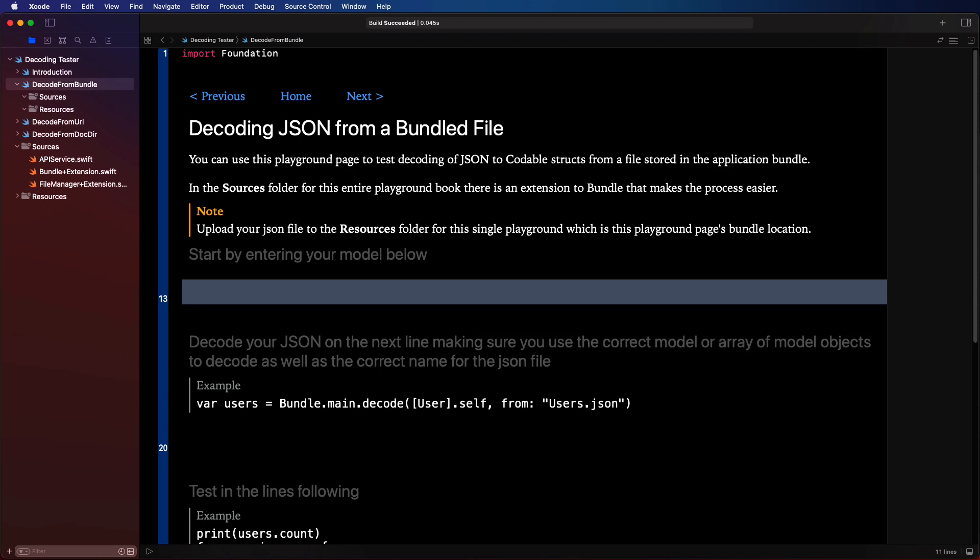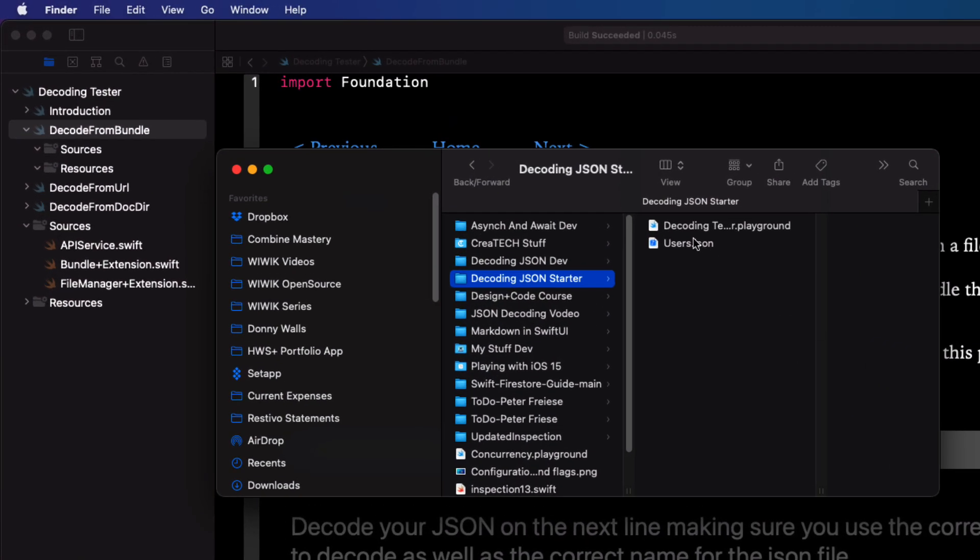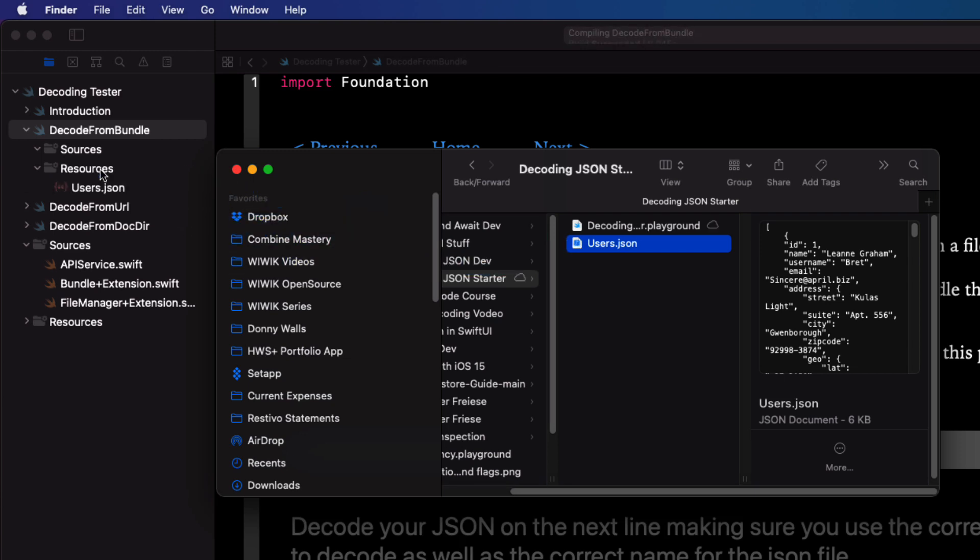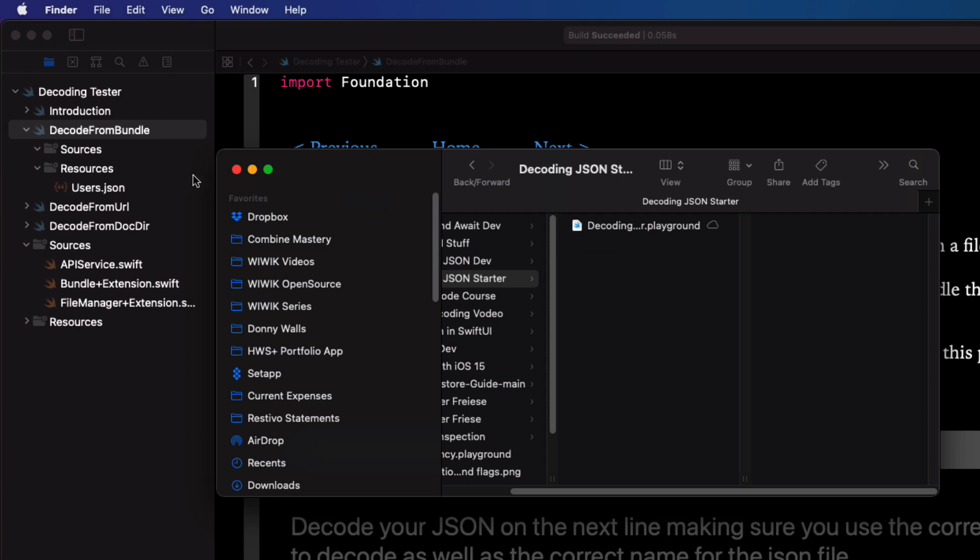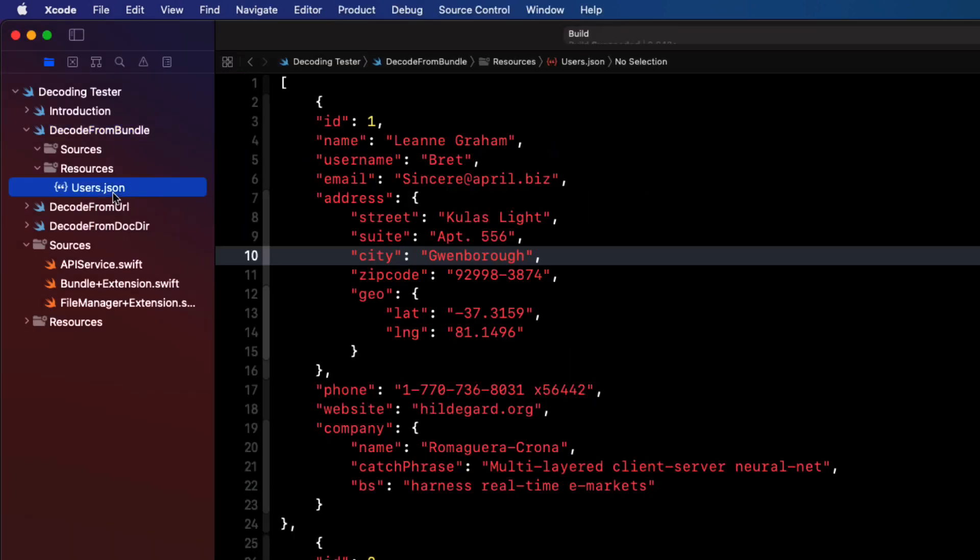The resources folder for the entire playground also serves as a shared app bundle for all pages but I want to work with them independently. When you download the starter project you would have found a file called users.json. Let's drag this file into the resources folder of that first playground page and let's take a look at it.